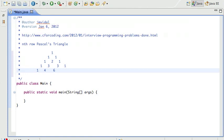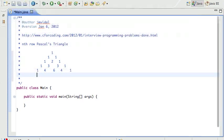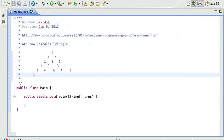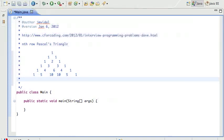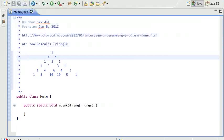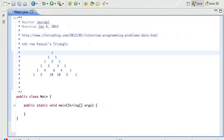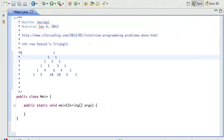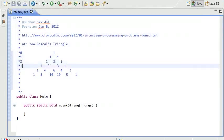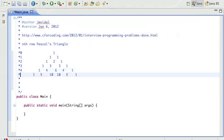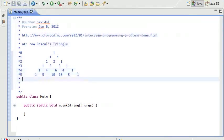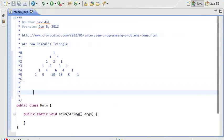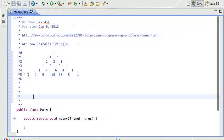And this is four, ending with one. Last row: one, four plus one is five, six plus four is ten, six plus four is ten again, four plus one is five, and then end in one. So there you go, and it keeps going as far as you can. So what we need to do is, given a number, we have to return the nth row. I'm going to say that's row zero, this is row one, two, three, four, five, and so on.